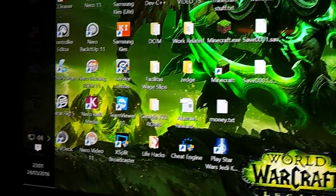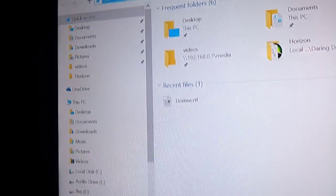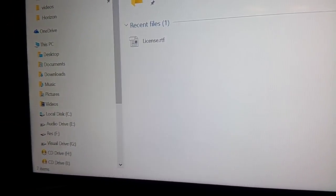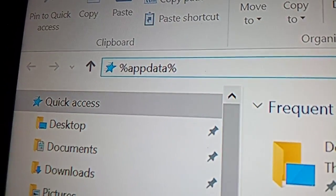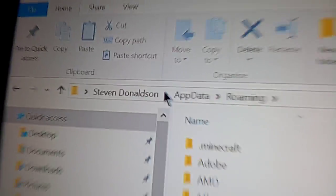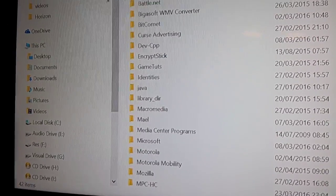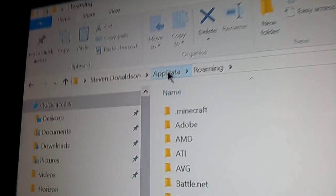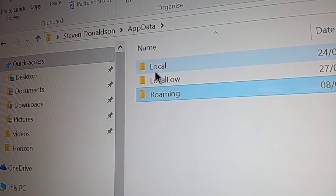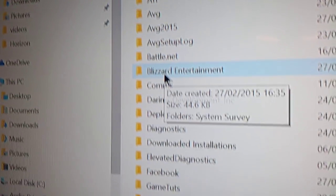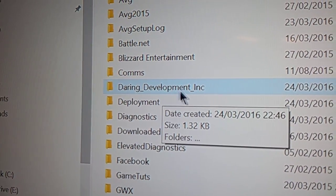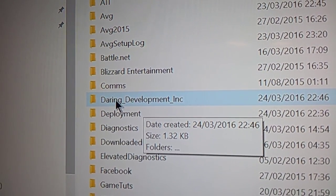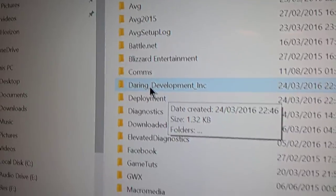Once you've done that, open up your browser, and you will need to navigate to this folder, AppData. Once you're here, back one, local, and delete any folder with daring development or anything related to the Horizon installation in it.